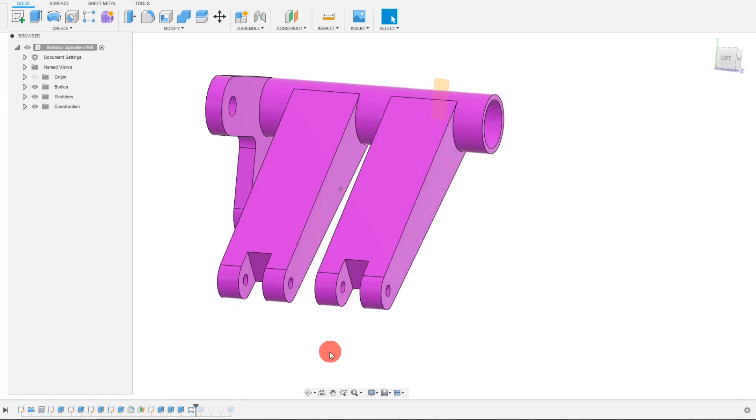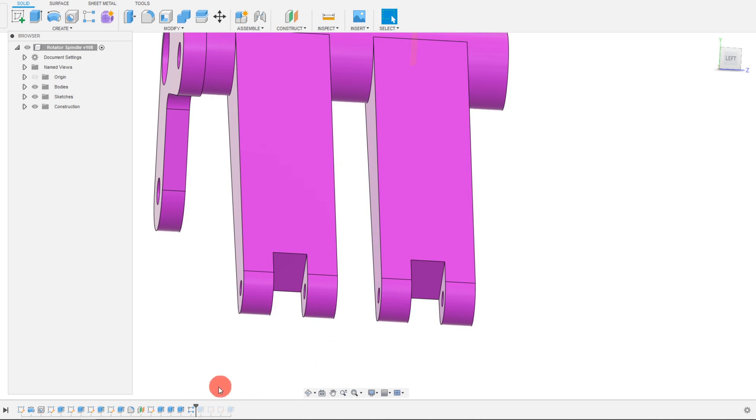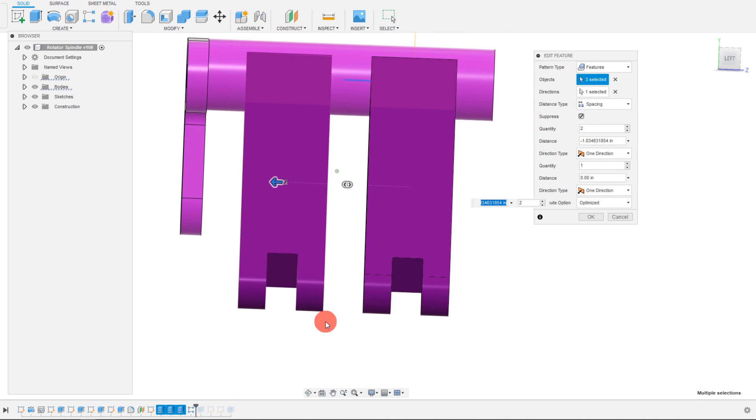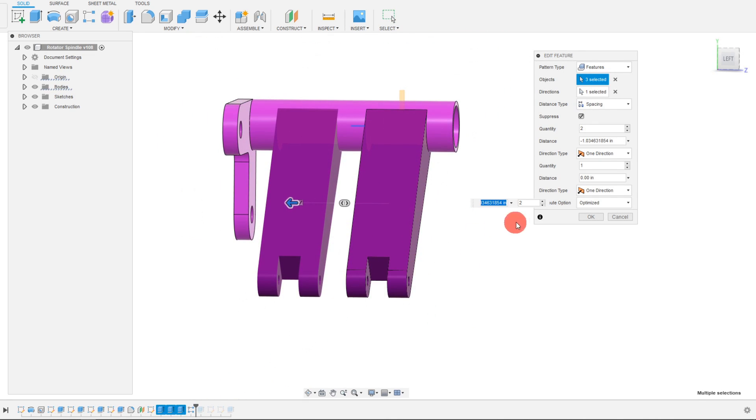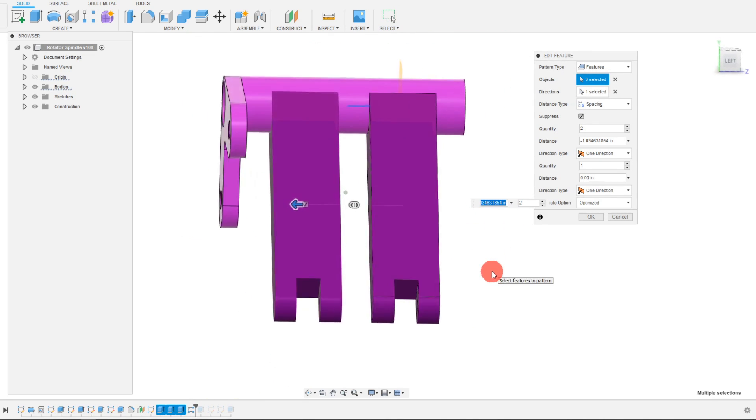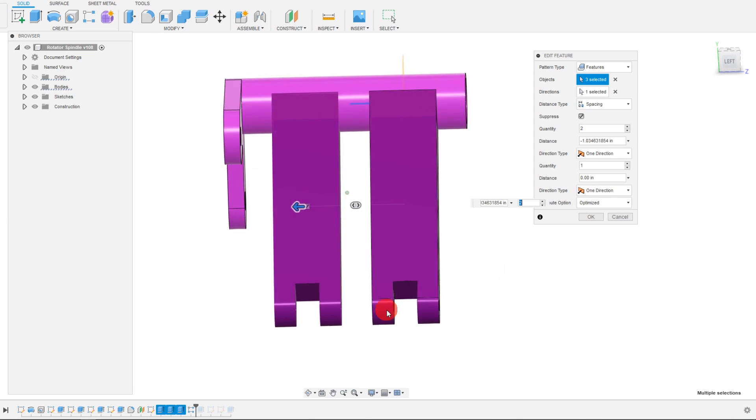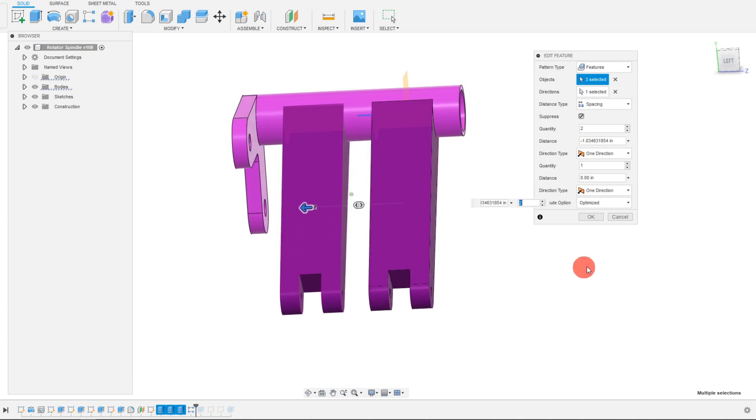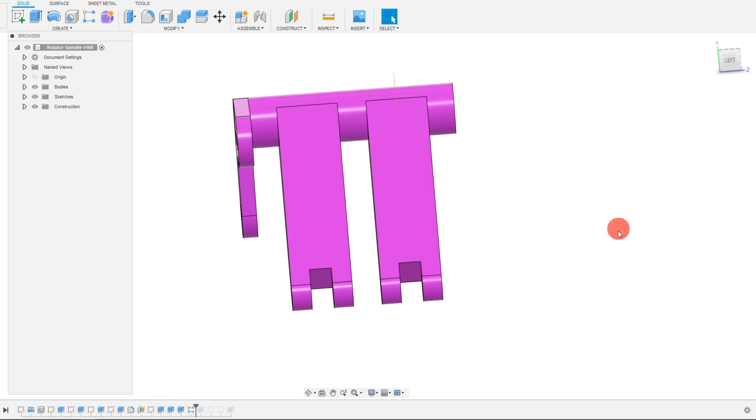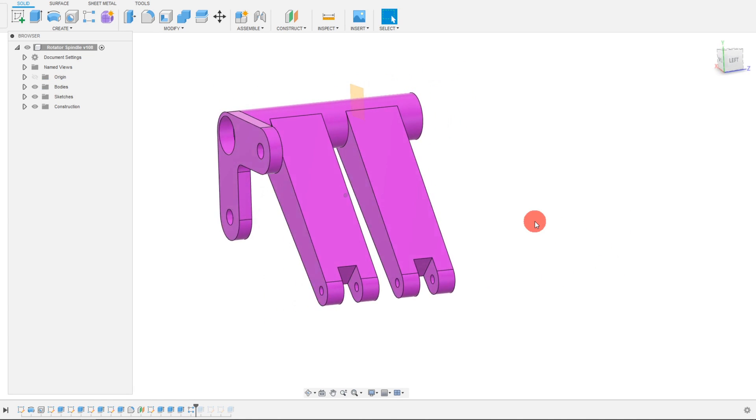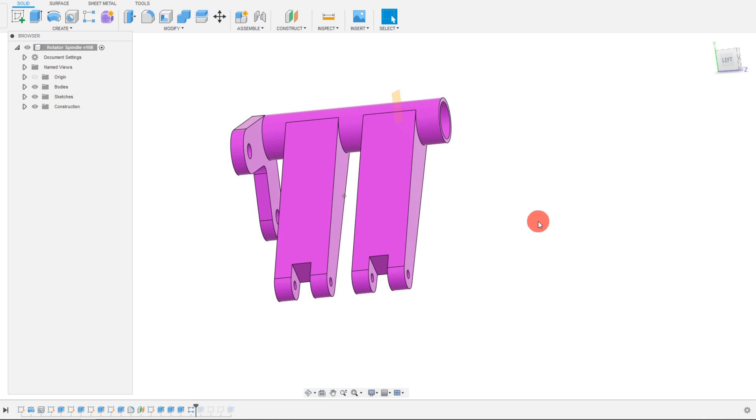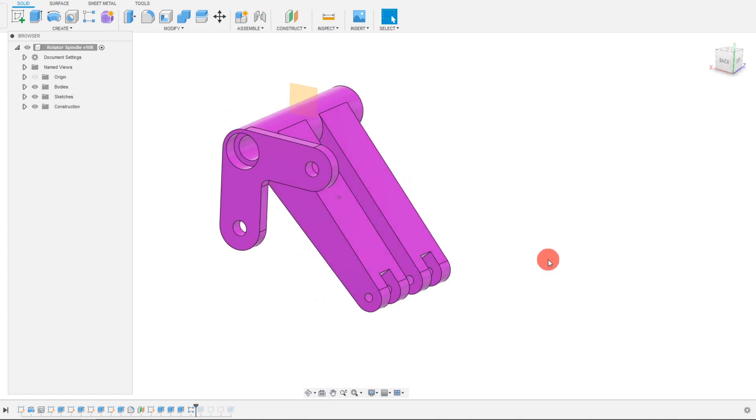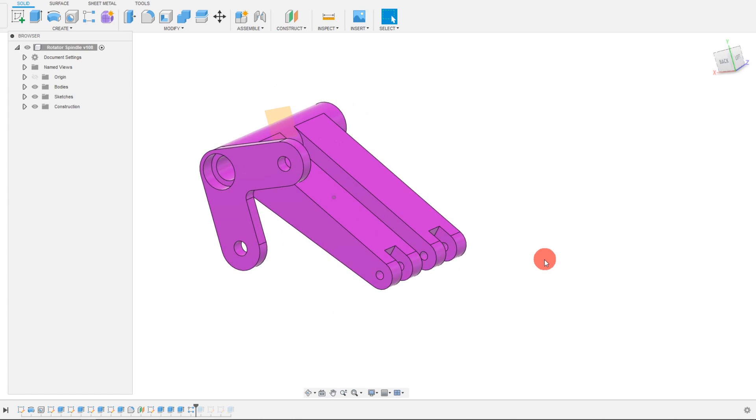And from here you can see that I have an array. So I arrayed this one time. You can see the two here for the quantity. But I arrayed it so that way I have two arms, and that's what I wanted to connect to the shock absorbers.